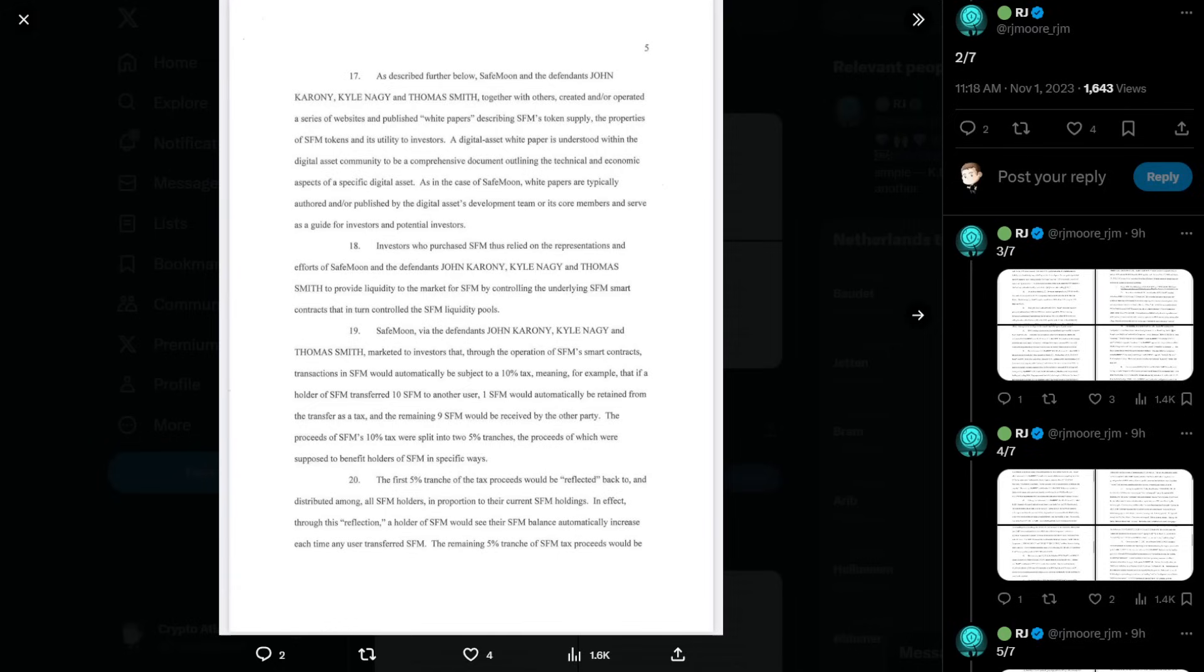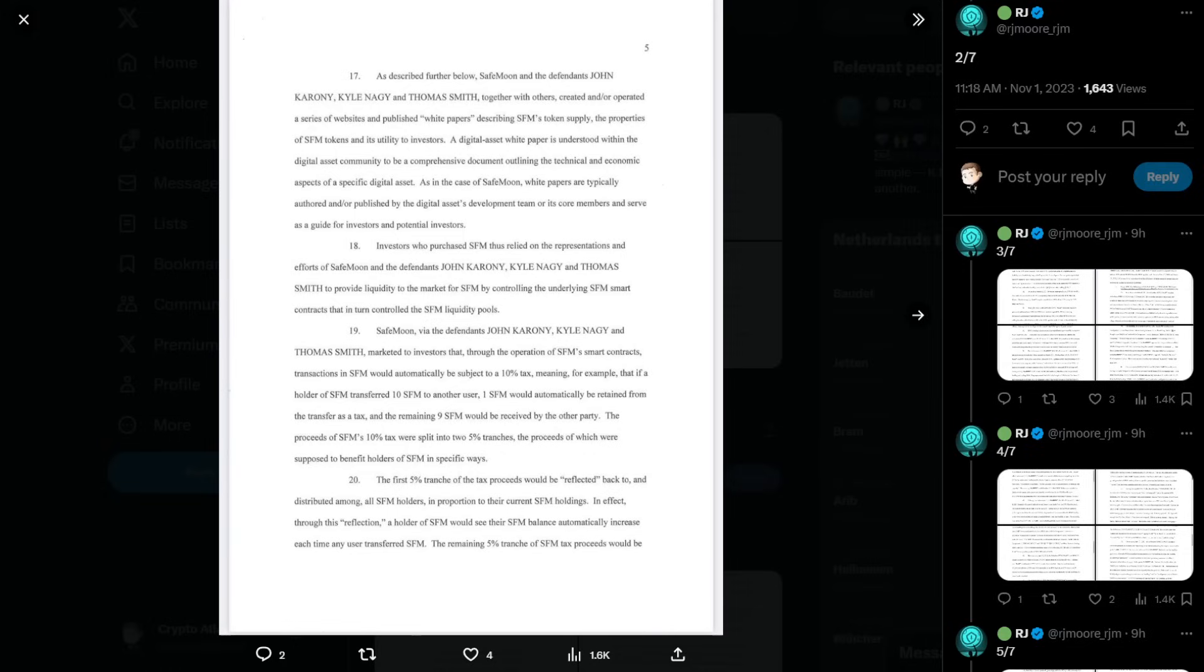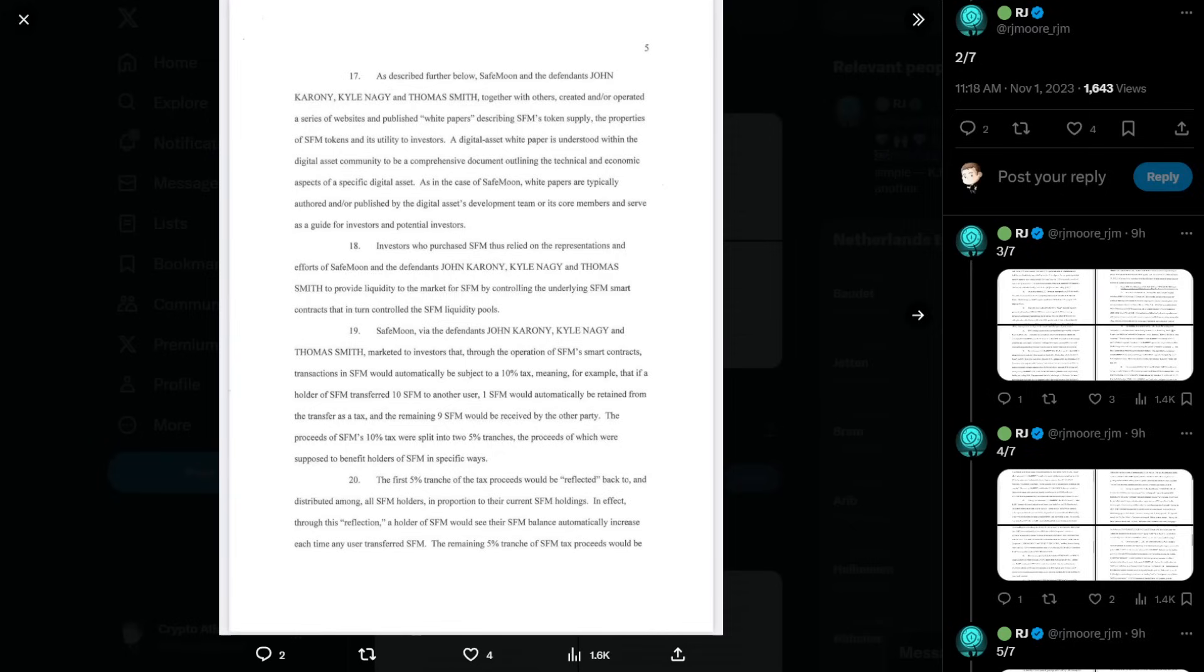Number eighteen, investors who purchased SafeMoon thus relied on the representations and efforts of SafeMoon and the defendants John Caroni, Kyle Nagy, and Thomas Smith to provide liquidity to the market for SafeMoon by controlling the underlying SafeMoon smart contracts that, in turn, controlled the SafeMoon liquidity pools. Number nineteen, SafeMoon, via the defendants John Caroni, Kyle Nagy, and Thomas Smith, marketed to investors that through the operation of SafeMoon smart contracts, transactions in SafeMoon would automatically be subject to a ten percent tax, meaning, for example, that if a holder of SafeMoon transferred ten SafeMoon to another user, one SafeMoon would automatically be retained from the transfers of the tax, and the remaining nine SafeMoon would be received by the other party. The proceeds of SafeMoon's ten percent tax were split into two five percent tranches, the proceeds of which were supposed to benefit holders of SafeMoon in specific ways.